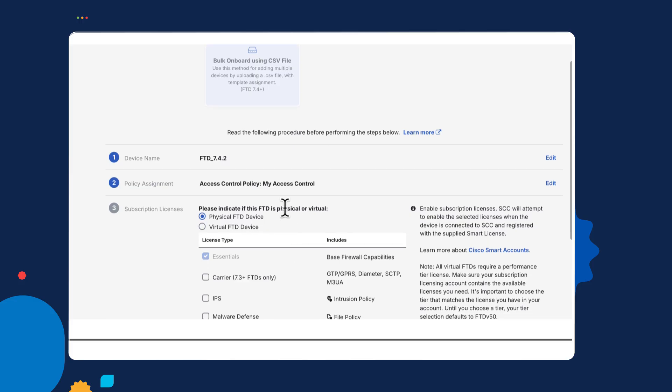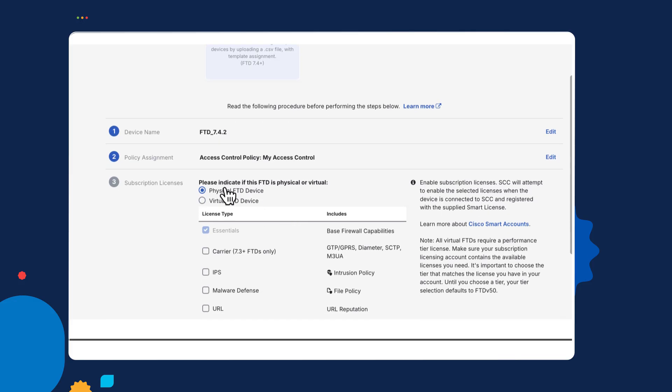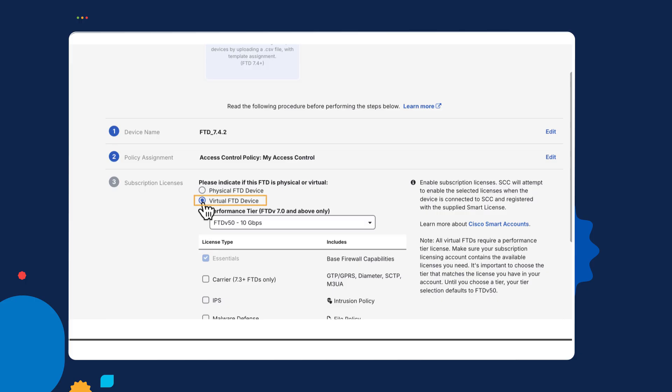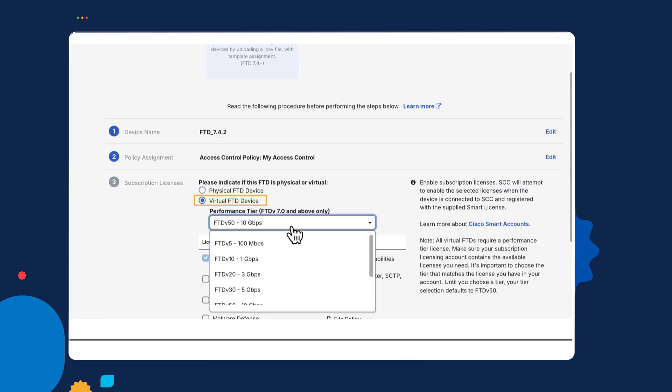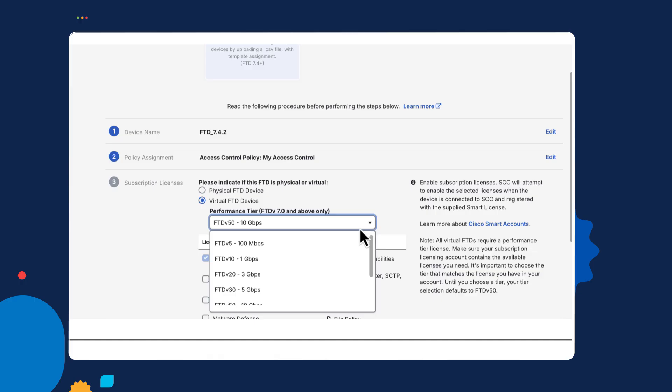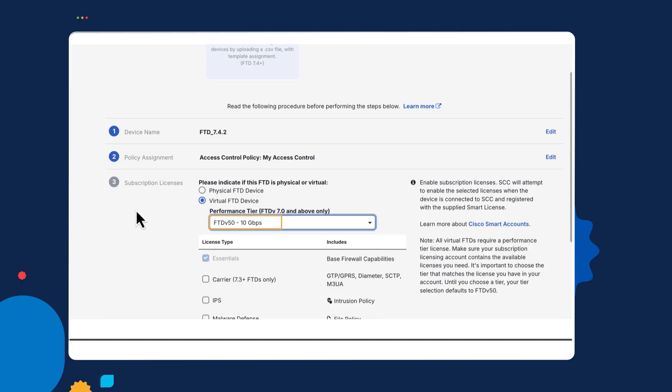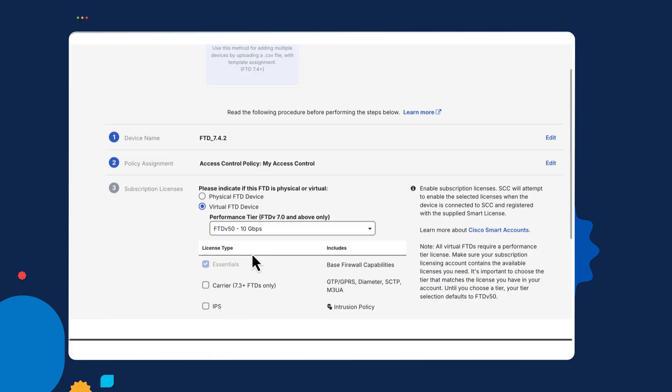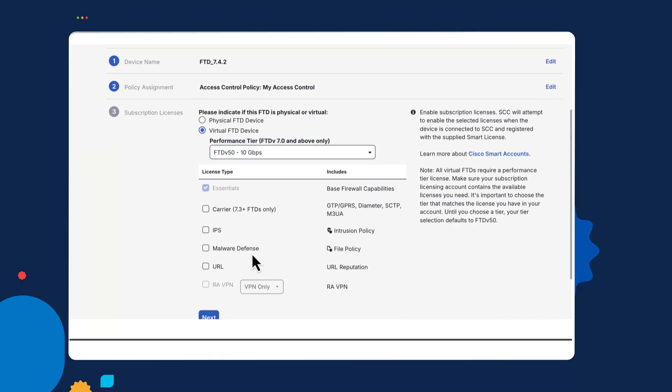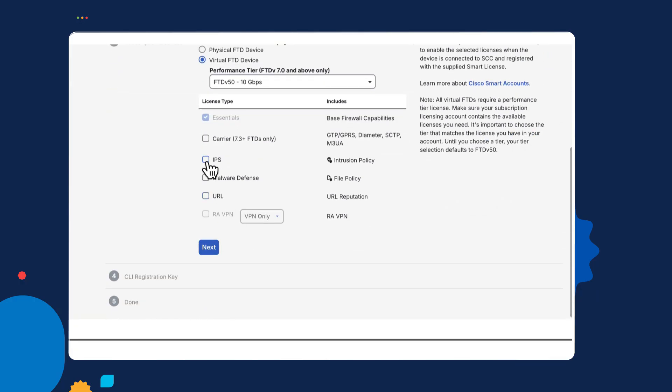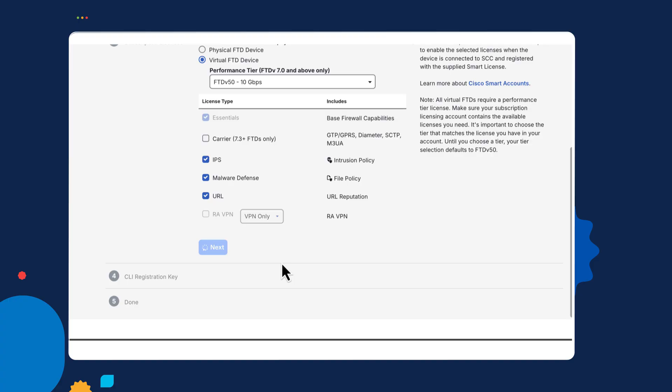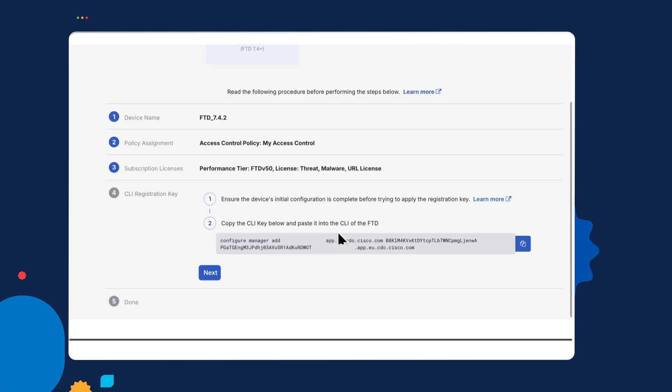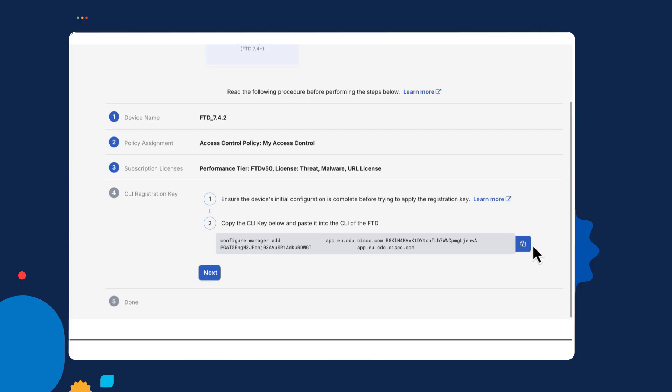It's now asking me for the subscription license. Is it a physical or virtual device? Mine is a virtual device. There's a number of different performance tiers. I'll select this one. Select the licenses. So I'm going to select one for IPS, malware, and URL. Now the next one, which is the important one, is this CLI registration keys. What I've got to do here is to copy that. And a little tick shows that's copied.